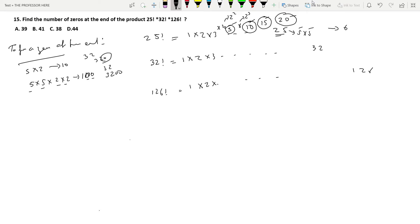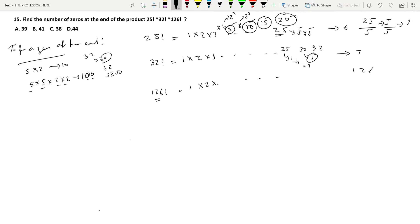Now let's look at 32!. The story is the same up to 25, giving 6 zeros. Then we have 30, which adds one more 5, making it 7. So 32! has 7 trailing zeros. There is also a shortcut: divide 25 by 5 to get 5, divide again by 5 to get 1, then add: 5 + 1 = 6. For 32: 32 ÷ 5 = 6, 6 ÷ 5 = 1, so 6 + 1 = 7. Same results.